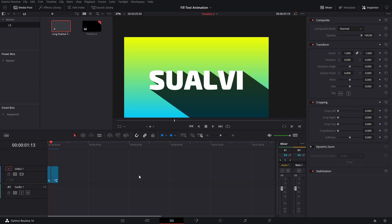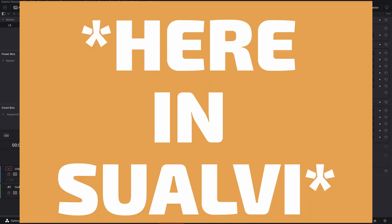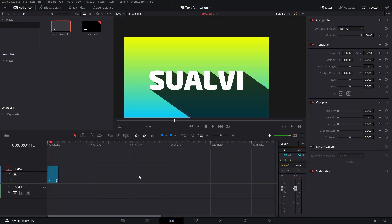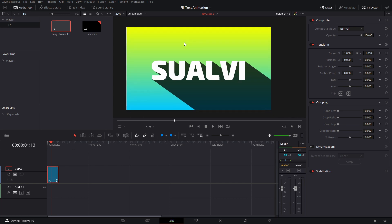Welcome back to a new episode. Today is going to be a long shadow tag and how you do this effect in DaVinci Resolve. I chose to do this because these sorts of shadows have become a little bit popular in the past year, year and a half. There are a bunch of people using it, so I was like, well, maybe I can find a way to do it in here.